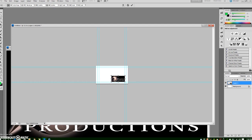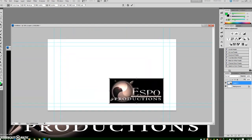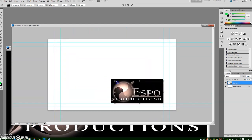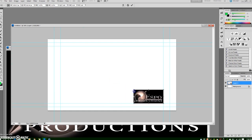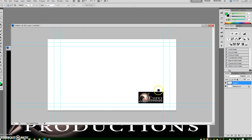I will use Ctrl and the plus up by the backspace button to zoom the document back in, continue scaling down. That looks like a good size. Press Enter and that locks in my scale.